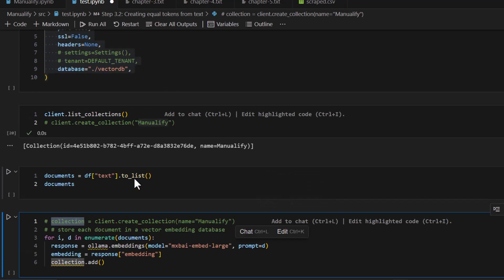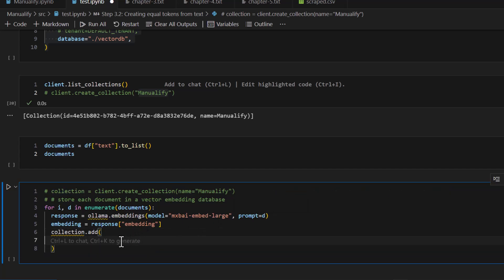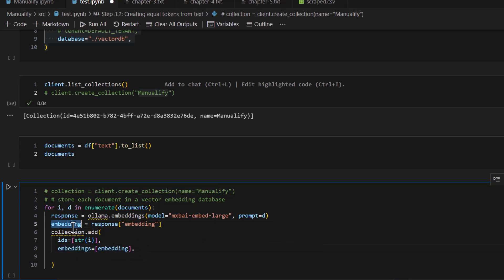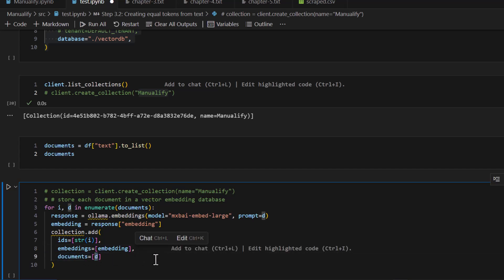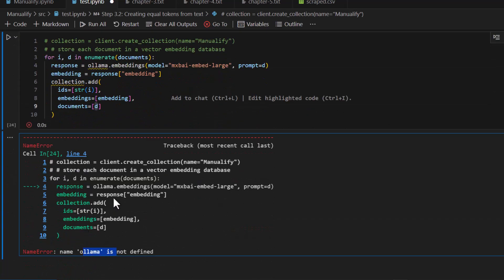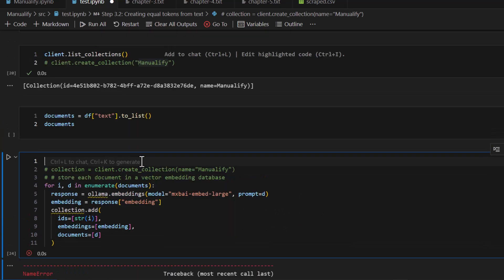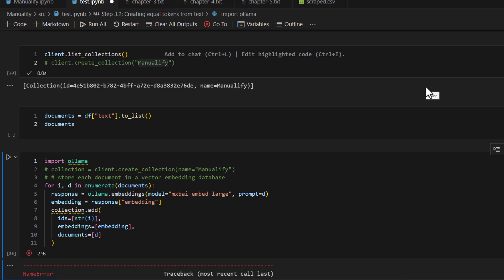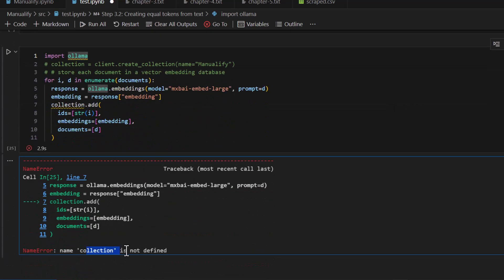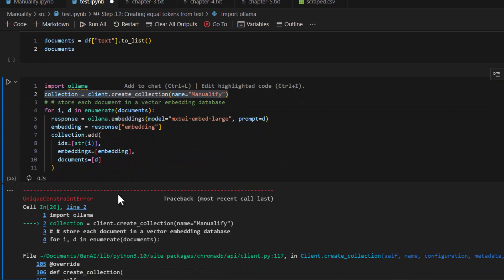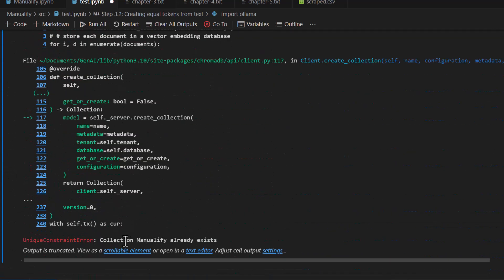I'm going to take that embedding and add it to the collection using collection dot add. The collection we already implemented was 'manually_fi'. Inside that collection I want to add one row at a time. For collection dot add, we give it an id so we can locate it, the embedding, and optionally the actual document text. At minimum you must store the id and embedding. Running this, I got an error — ollama not defined — so let's import ollama. Running again, there's one more error: collection is not defined.